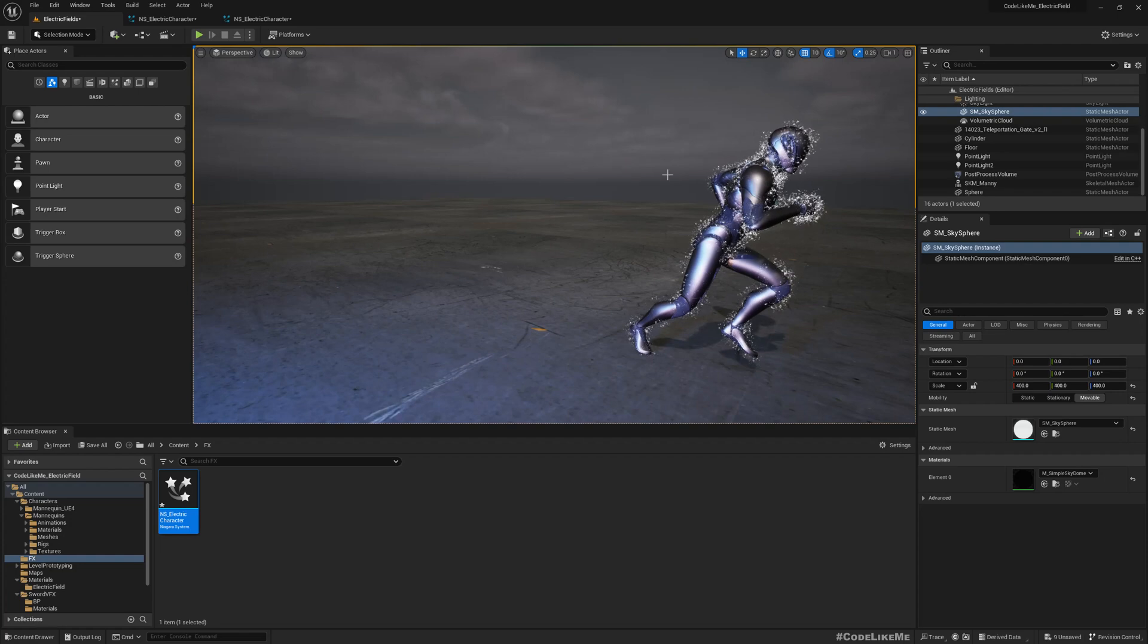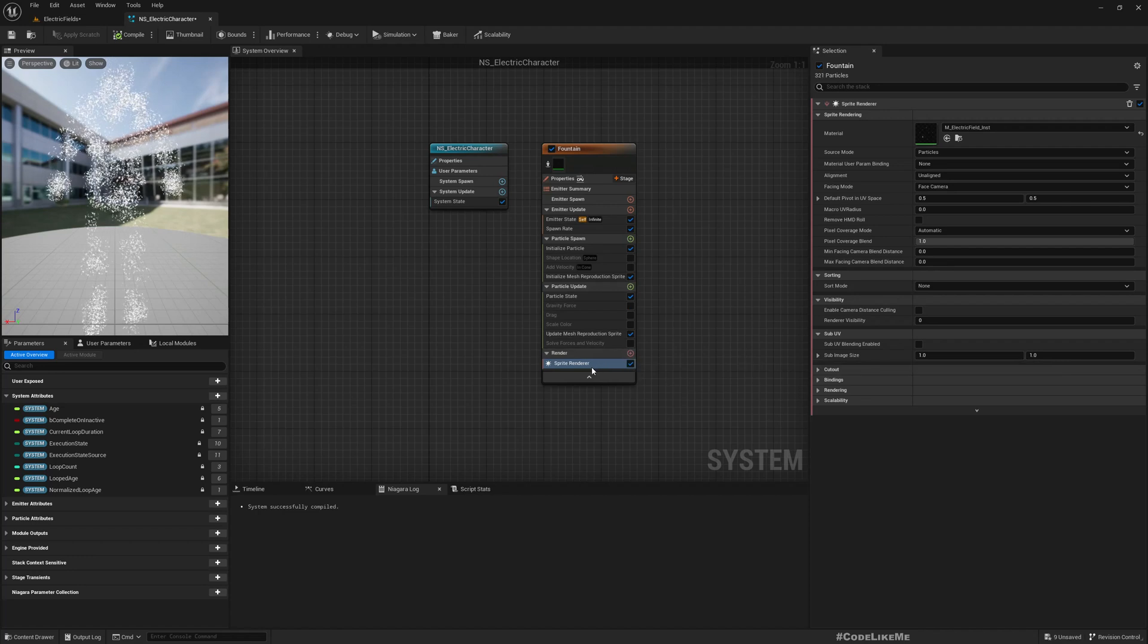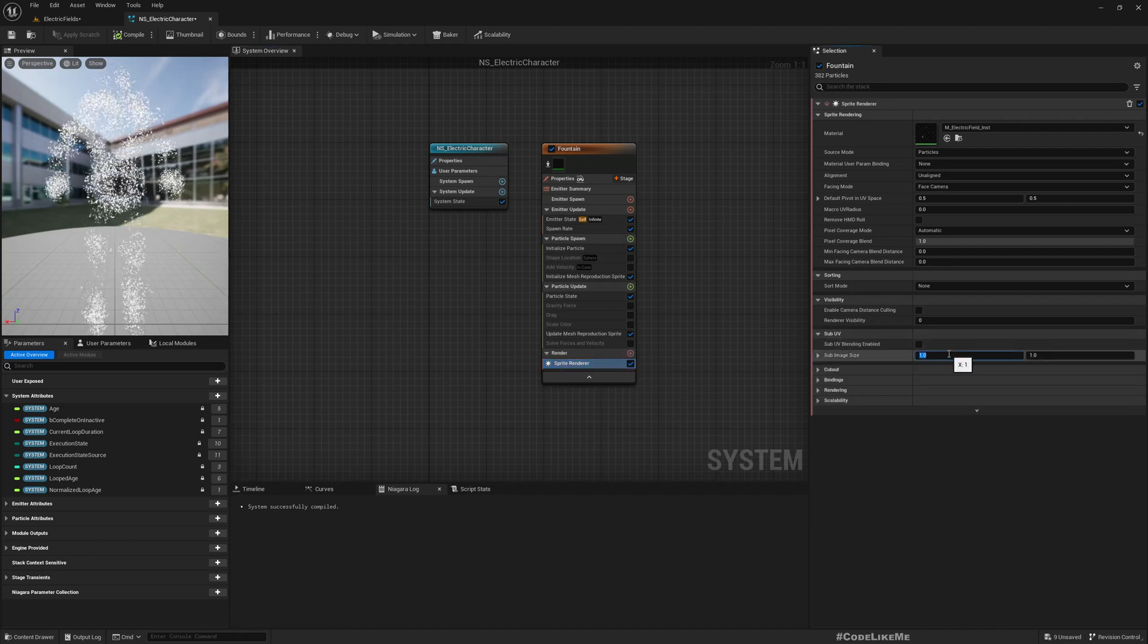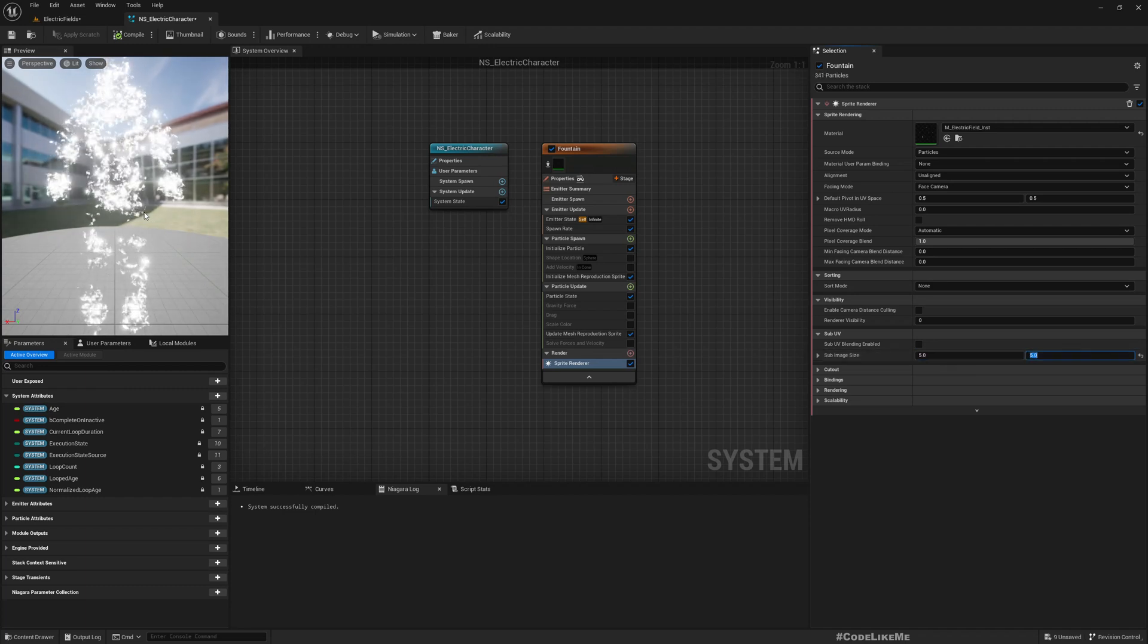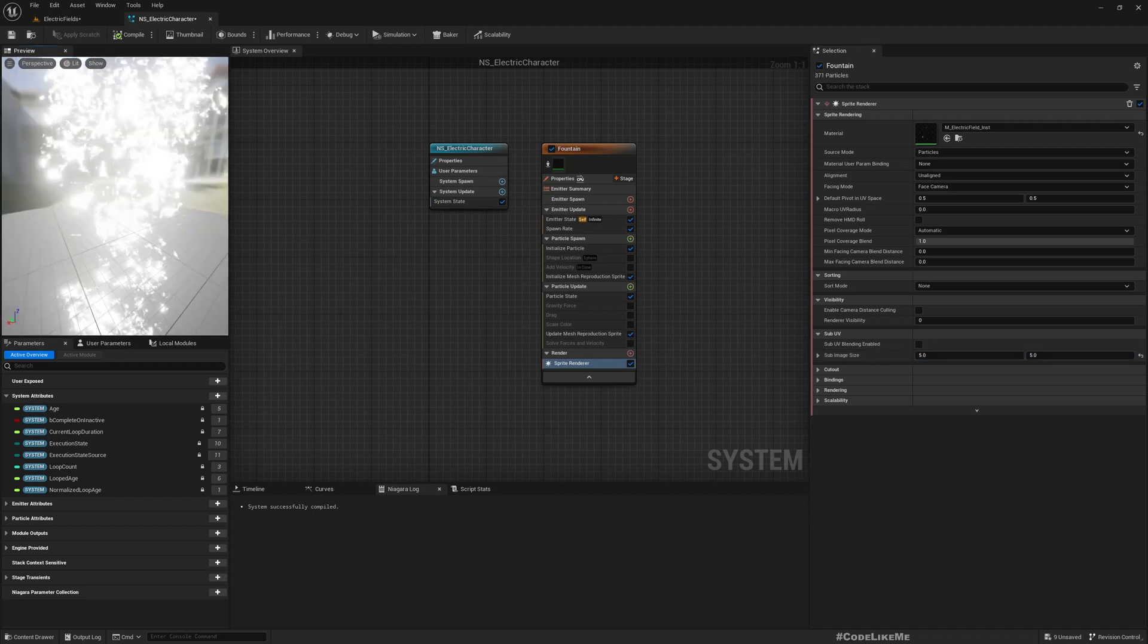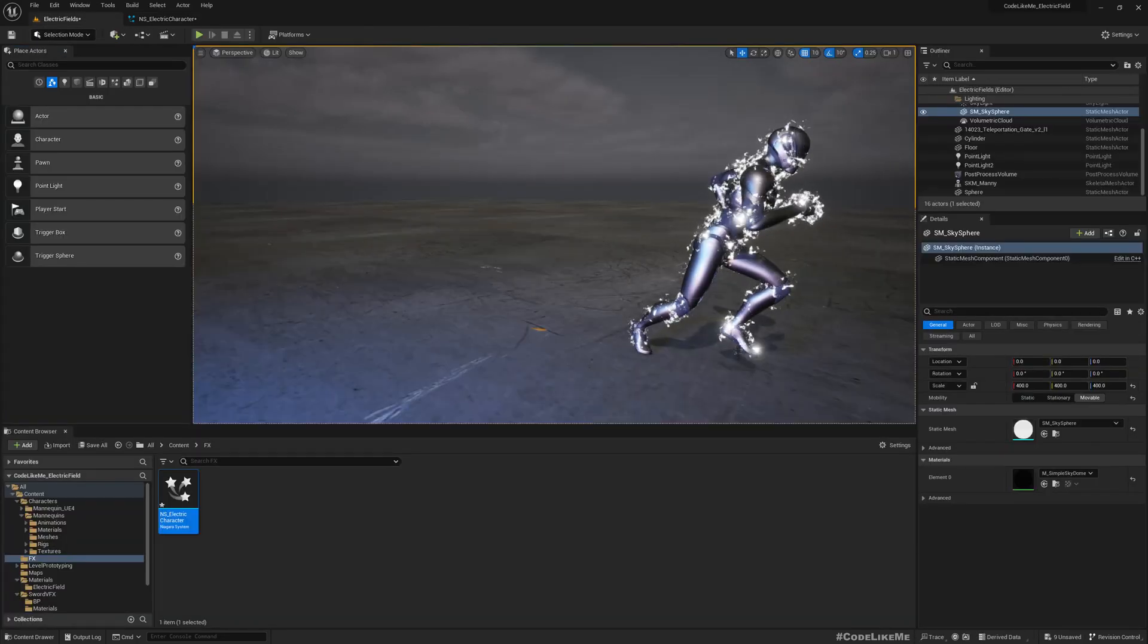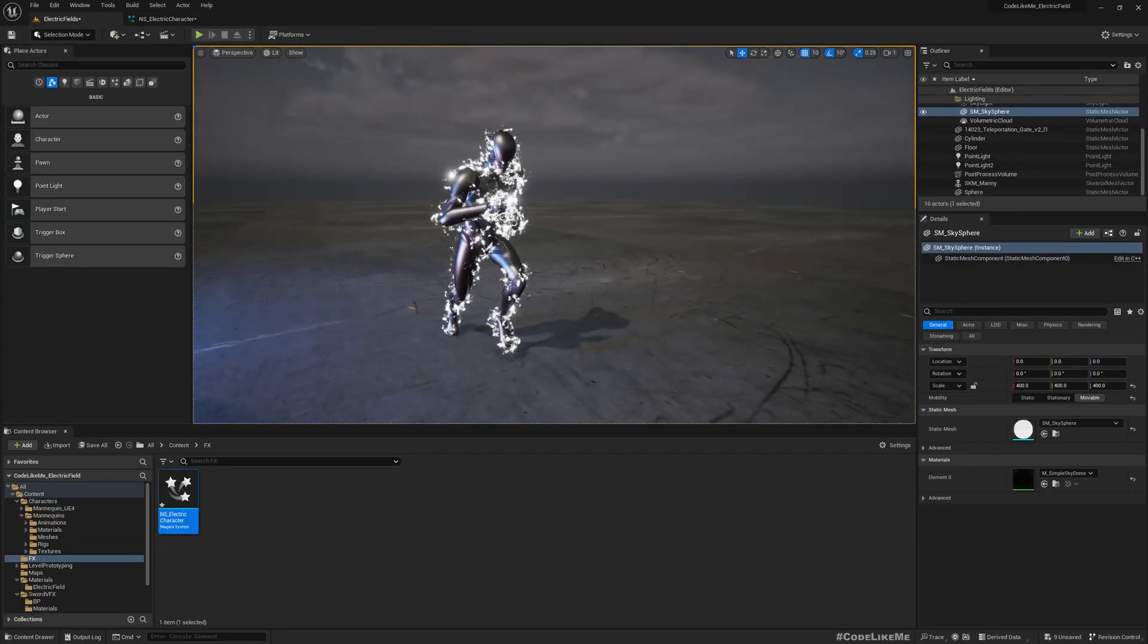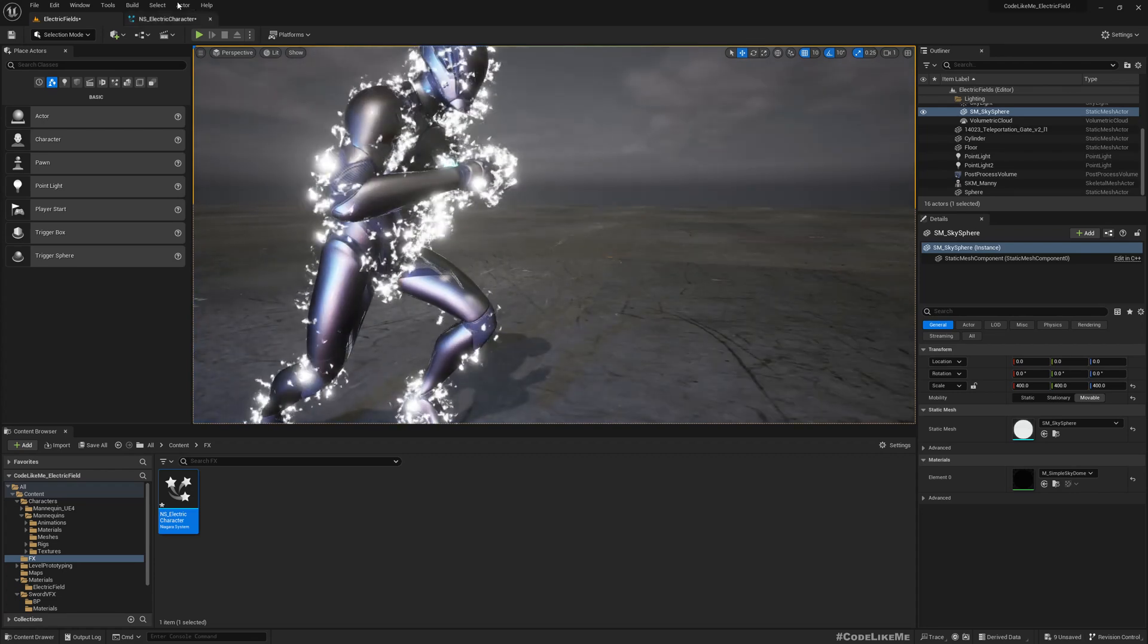I think here under sub UV, if I increase this, I should be able to get a bit larger. Now it's more visible. I think it's too big.